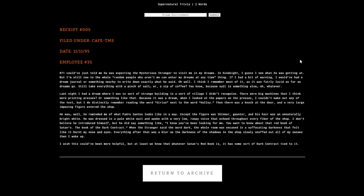He said something like 'I know you've been looking for me. You want to know about the red book of Satans, the book of the dark contract.' When he said 'dark,' the whole room was encased in suffocating darkness. At least we know that Satan's red book has some sort of dark contract tied to it.